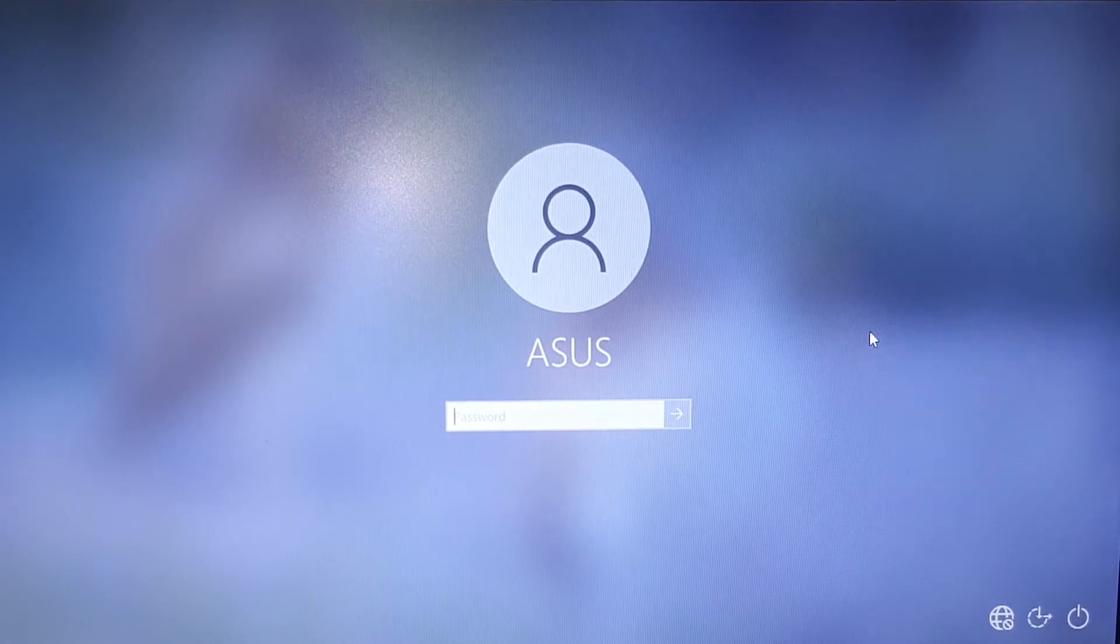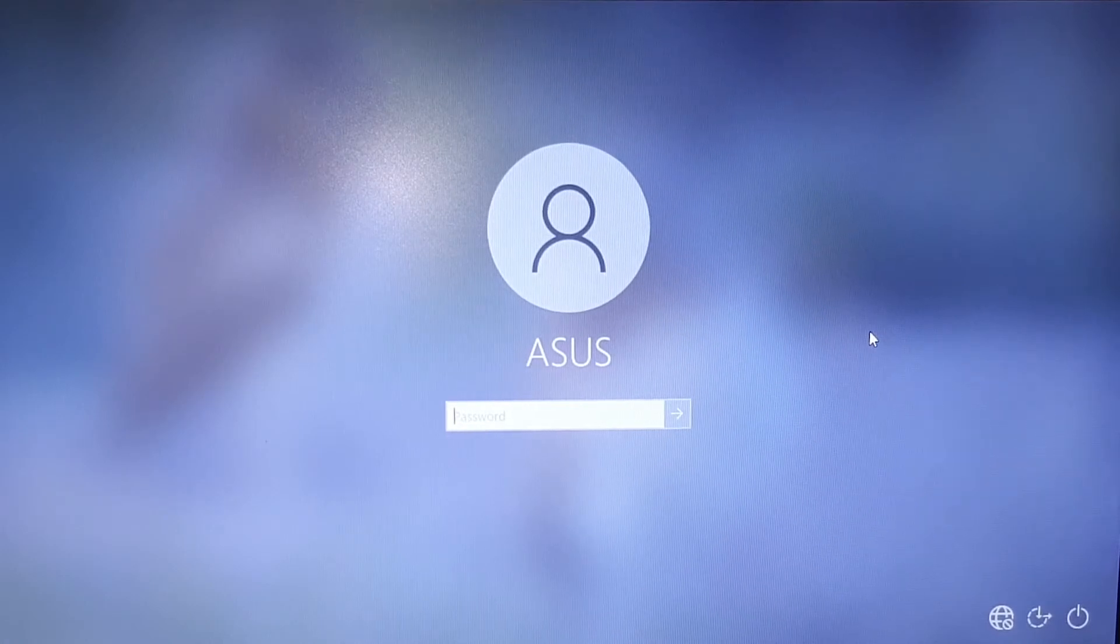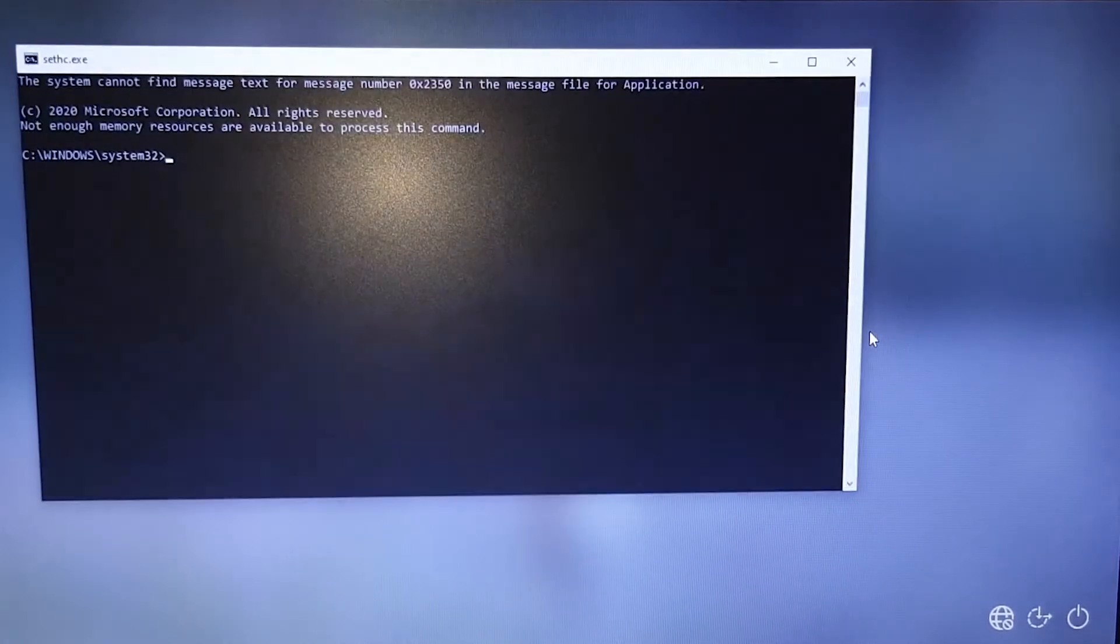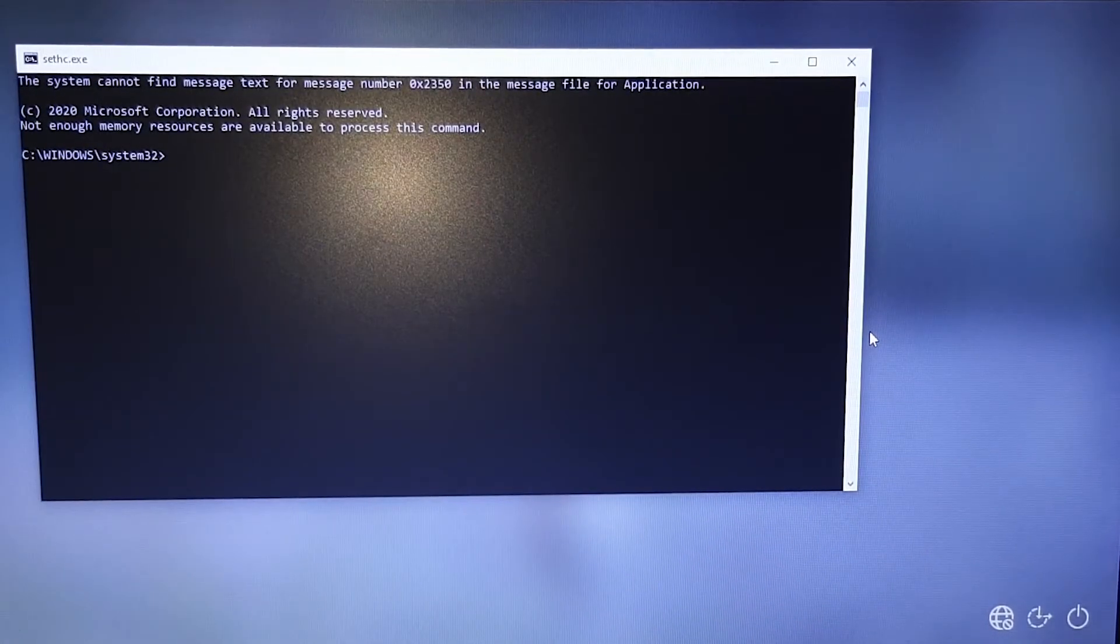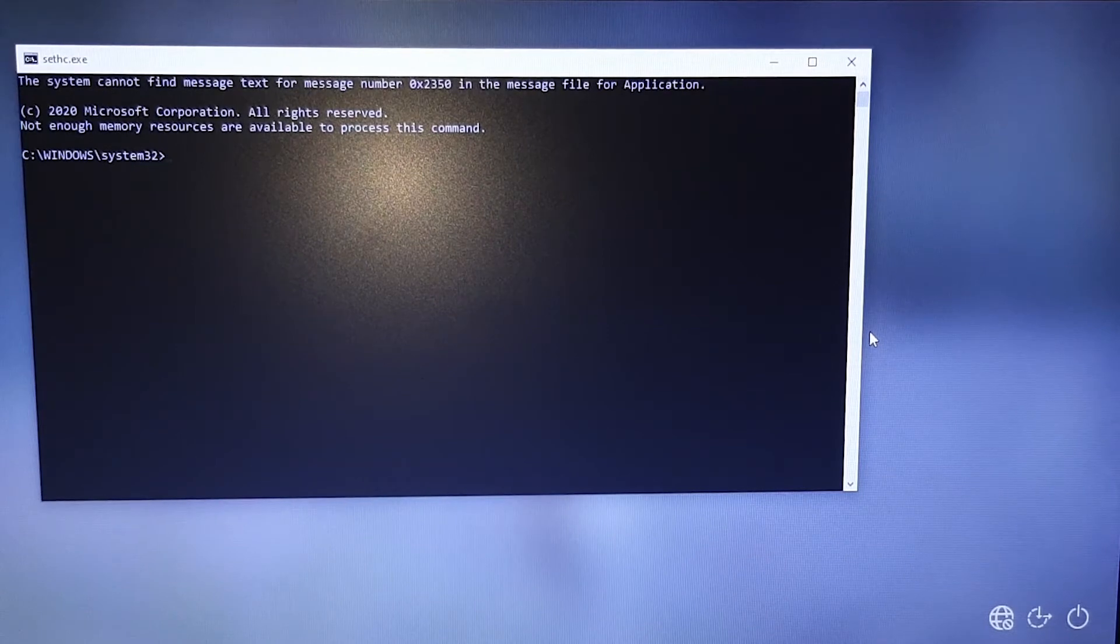So let's press Shift 5 times. And we get the command prompt.